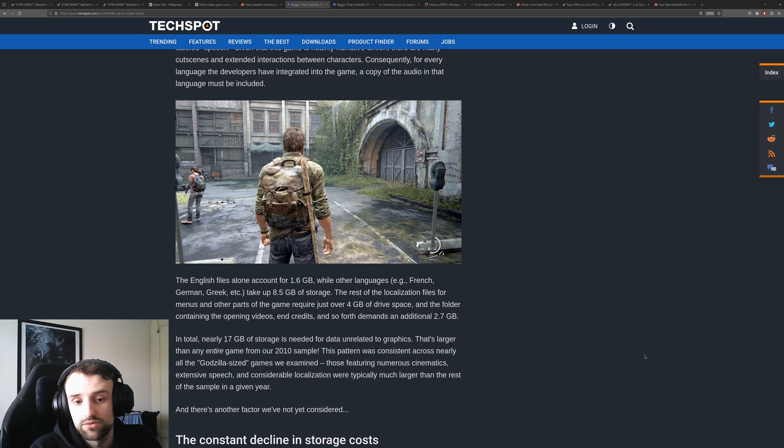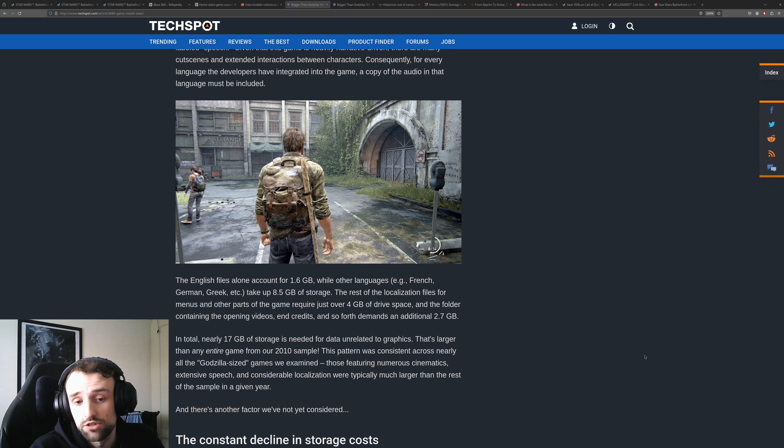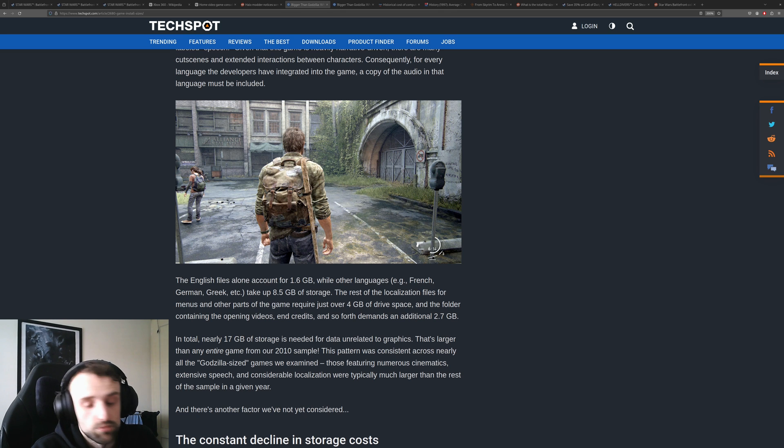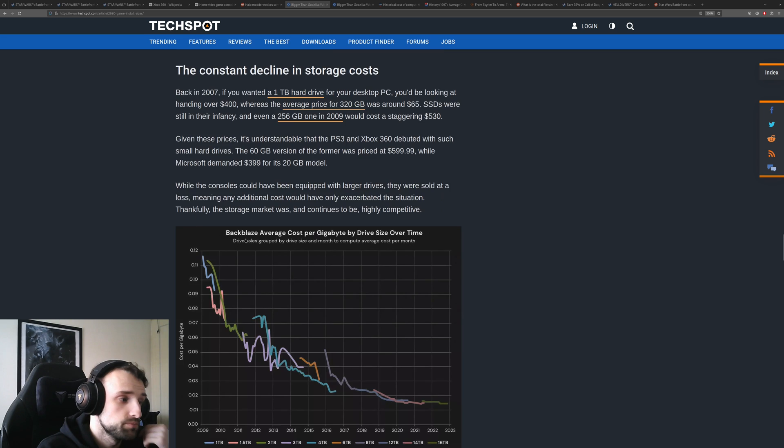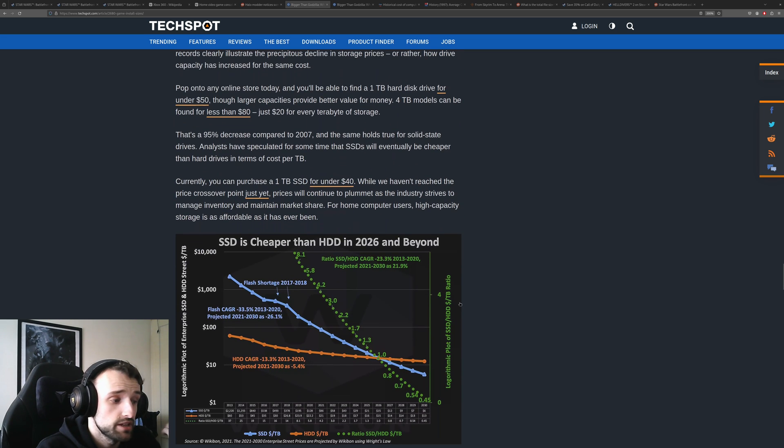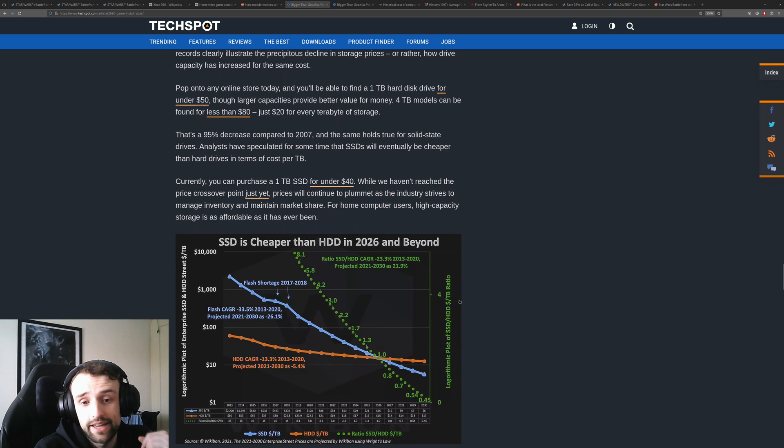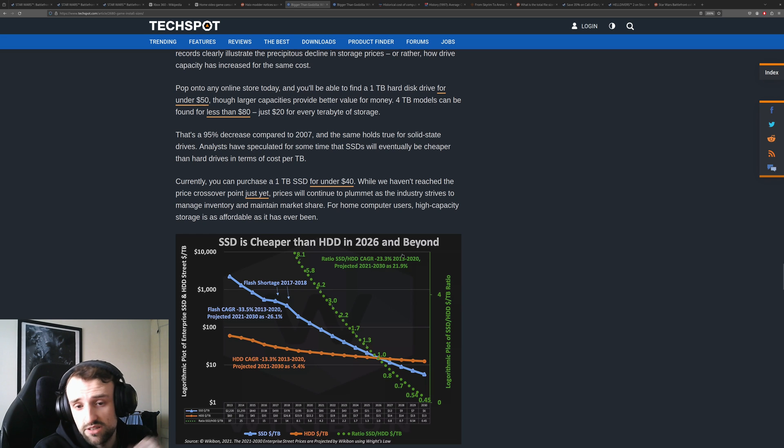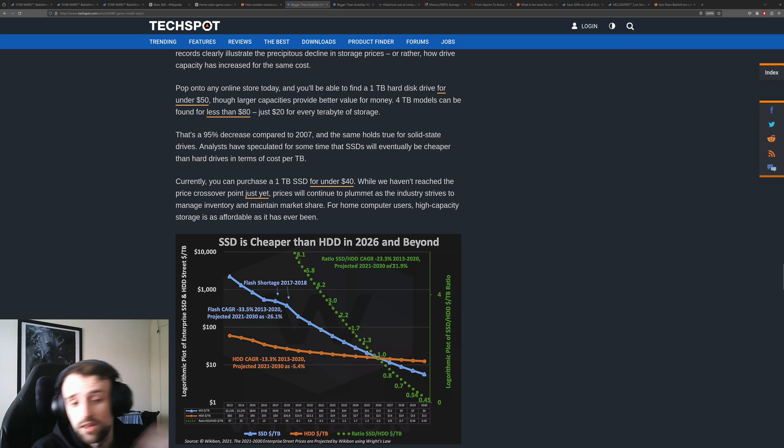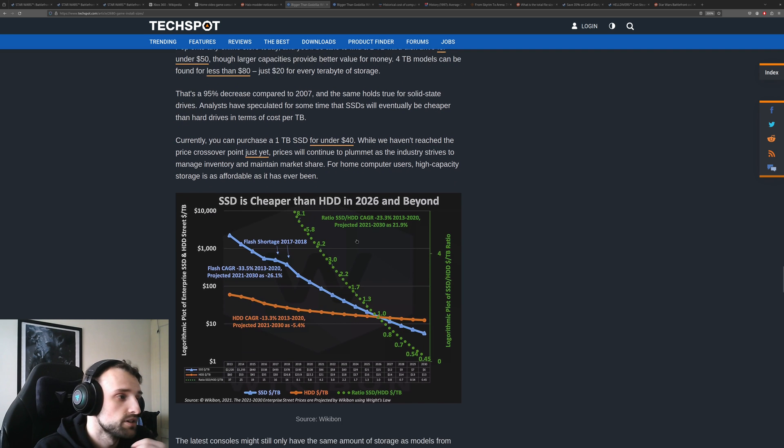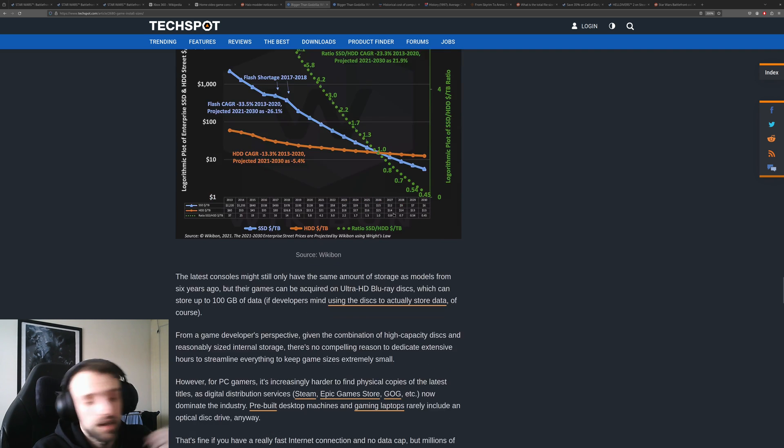So that has been other reasons why these games have grown, is that they have also just added localization. You could choose different languages, support multiple languages rather than just being kind of the default English or whatever native language it was made for. The storage article does also state that eventually an SSD might be less than a hard drive, which will be very interesting. SSDs are obviously the future. They're non-moving parts, they last longer, and they're faster, so this makes sense.